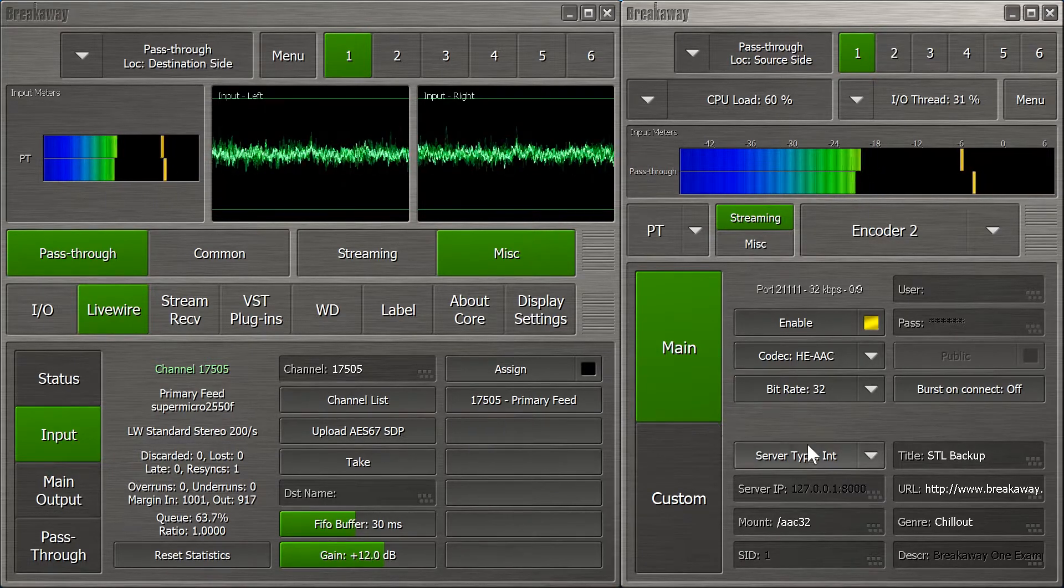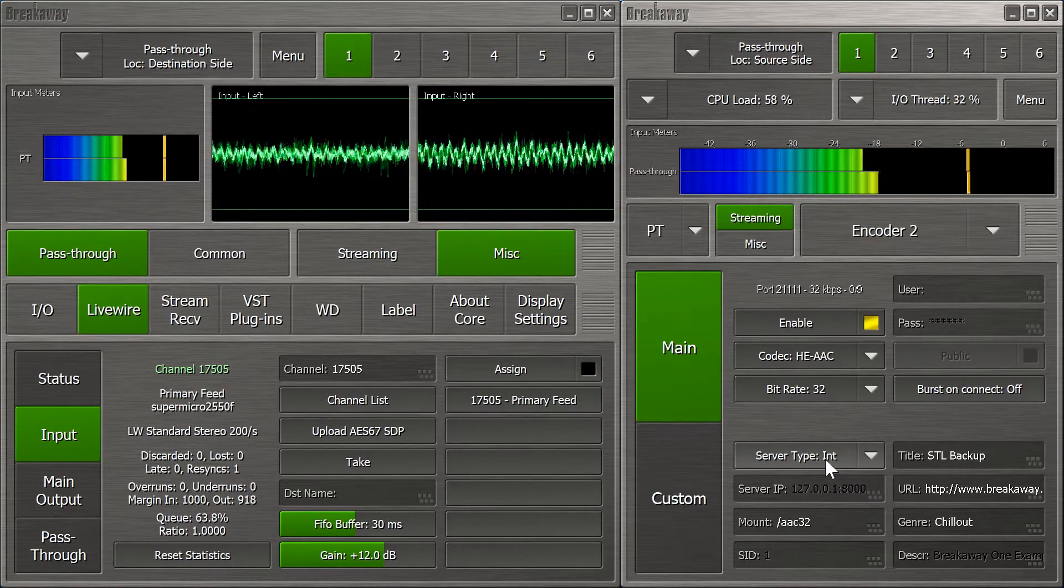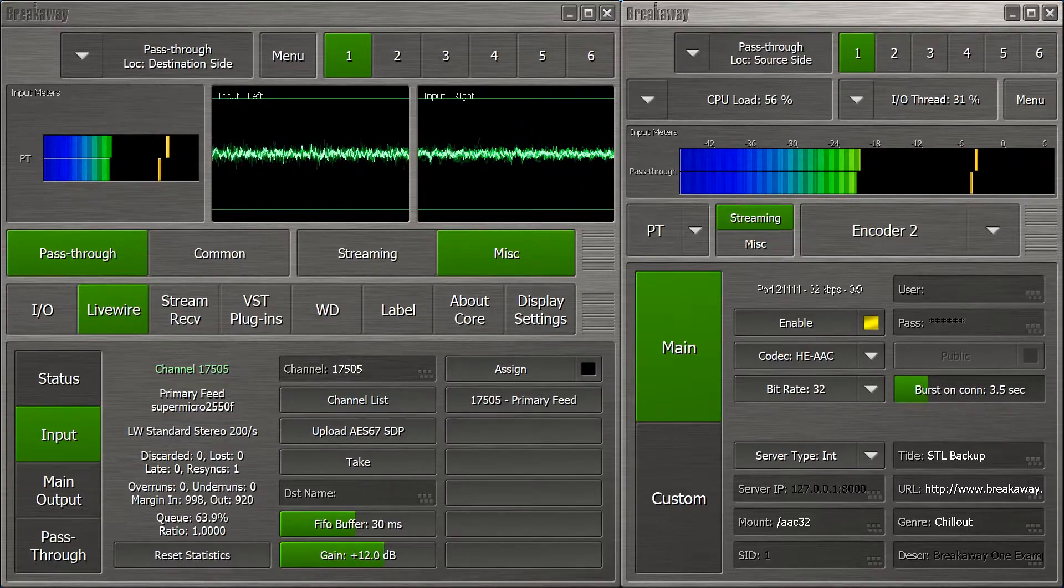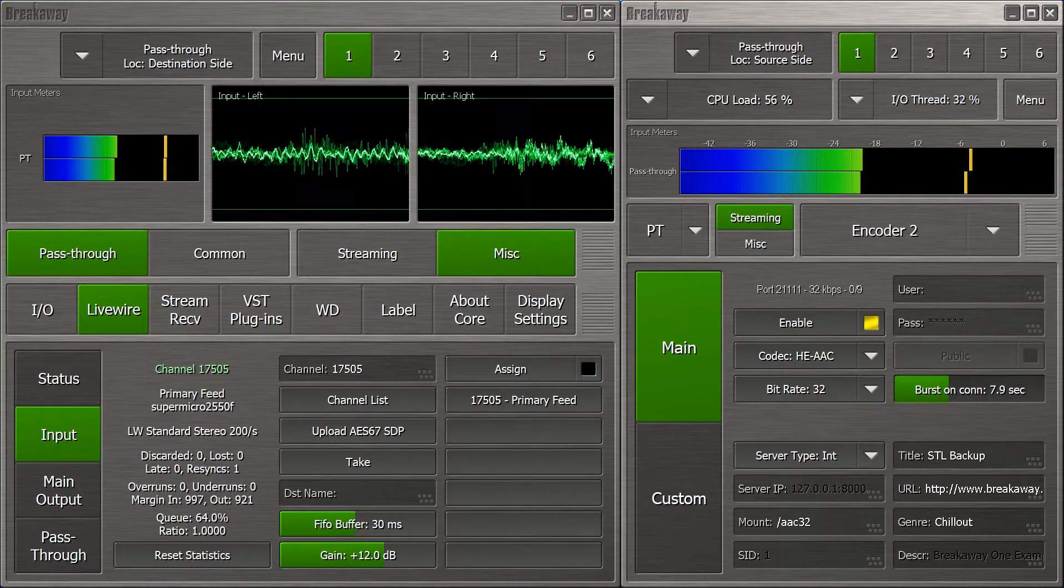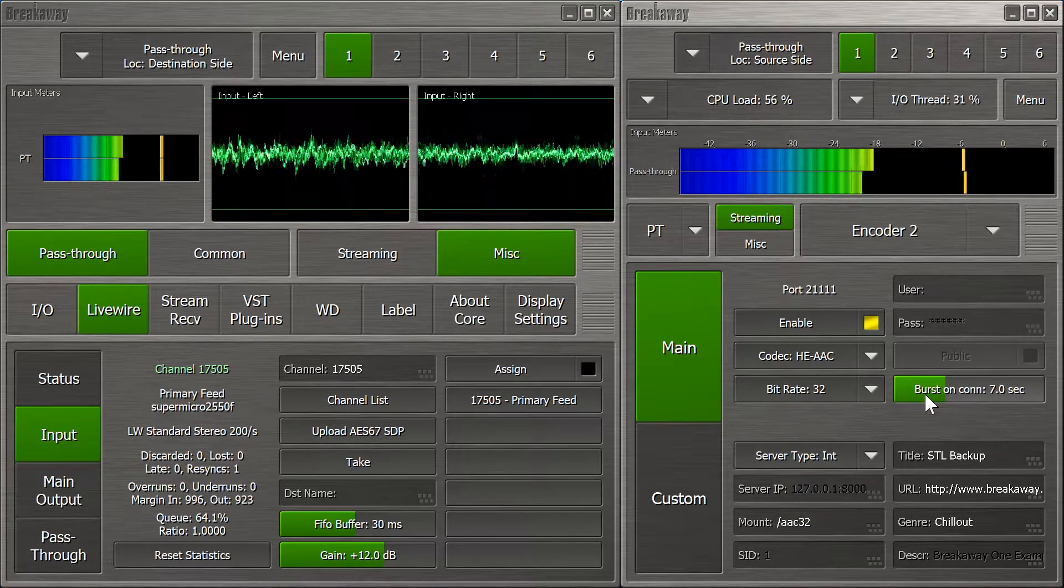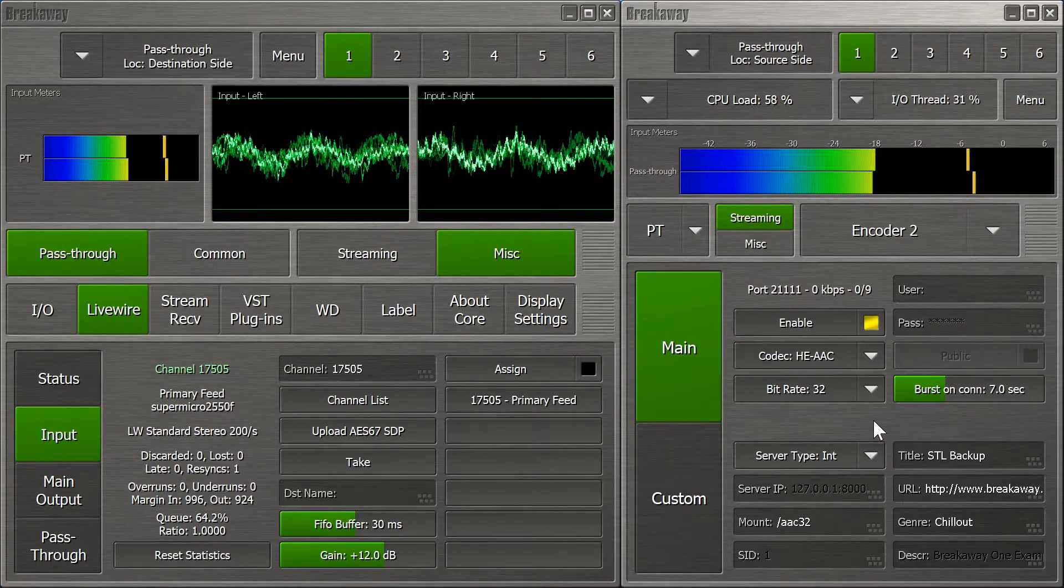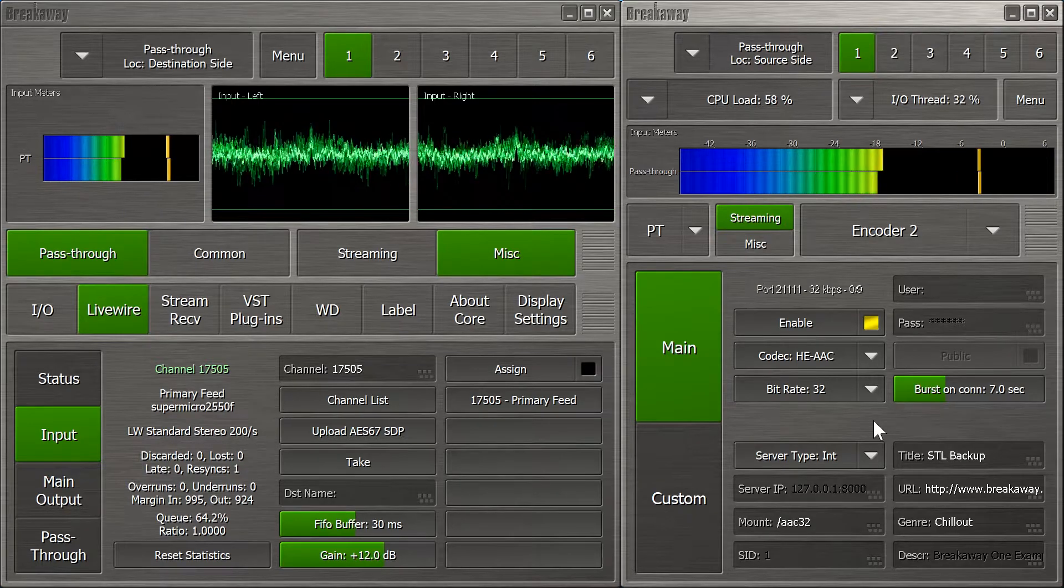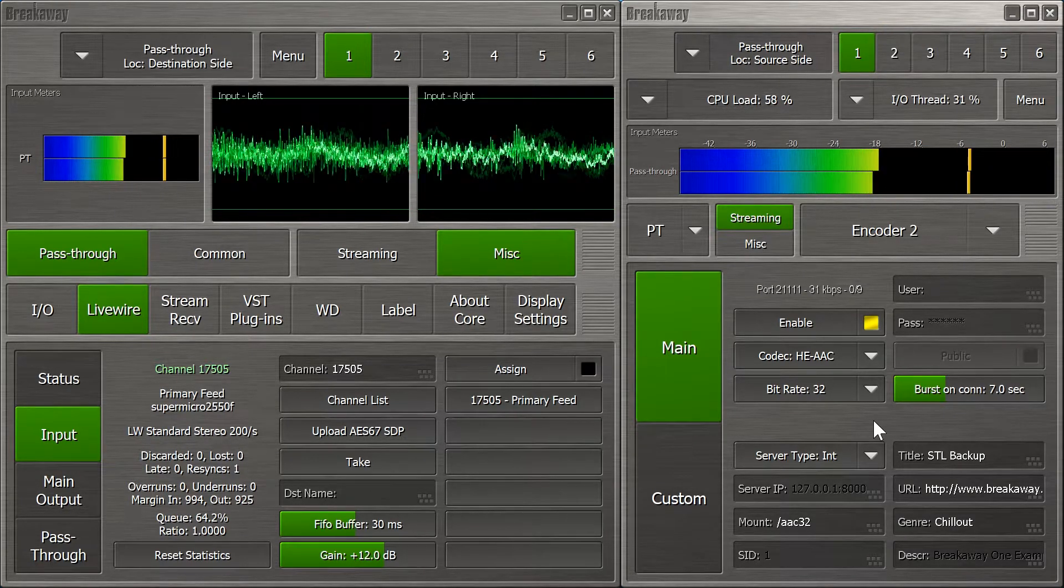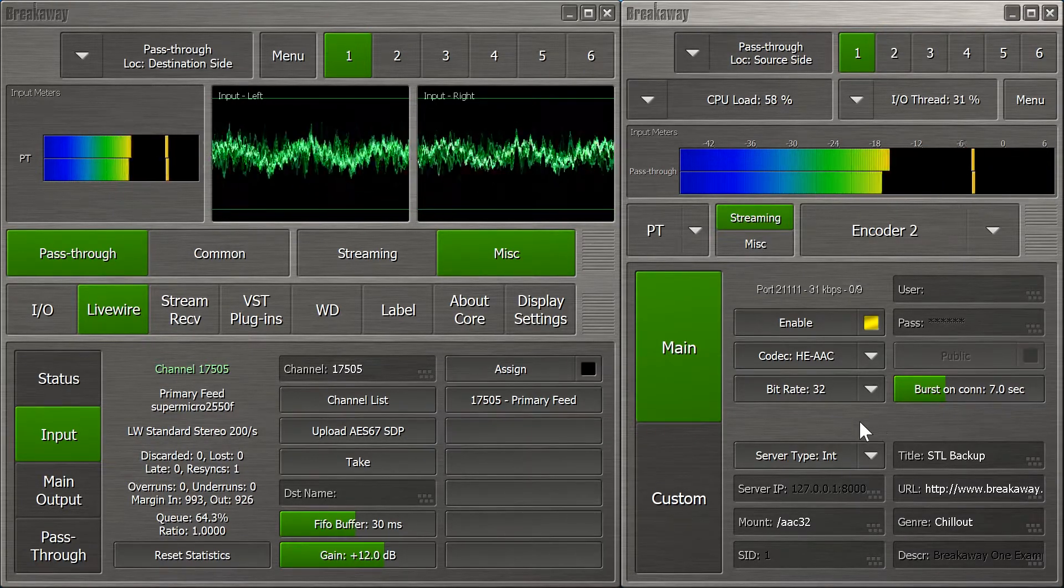We'll use the built-in server for simplicity. Burst on connect? 7 seconds. We'll want the receive buffer to fill up as quickly as possible, so we'll have more time to fine-tune our delay alignment.